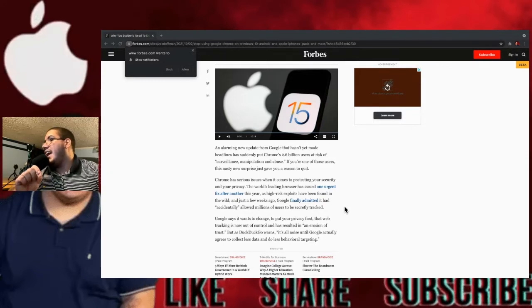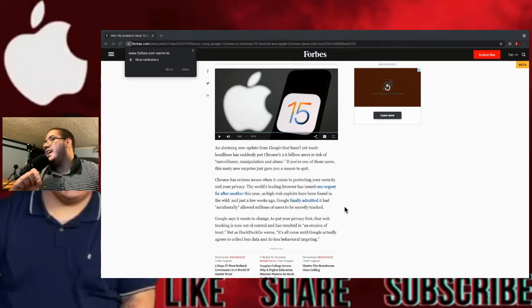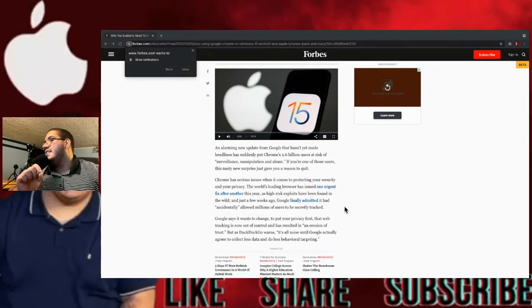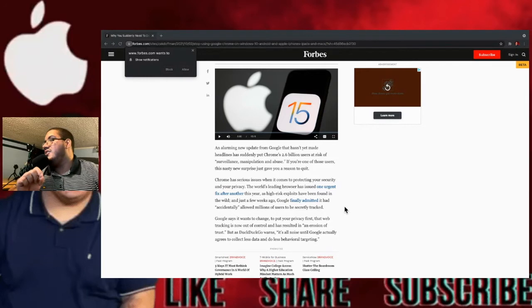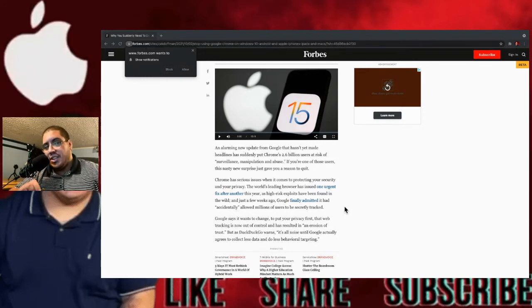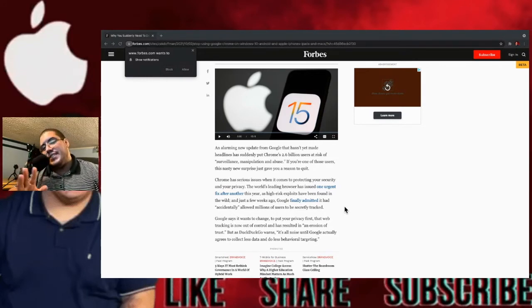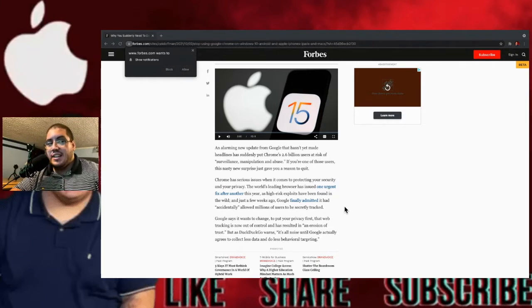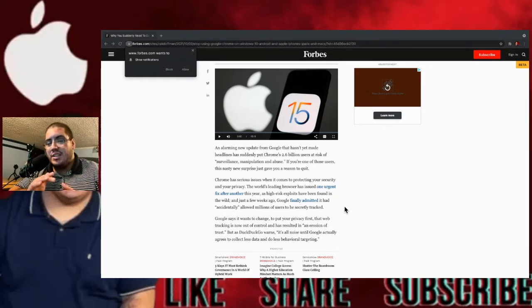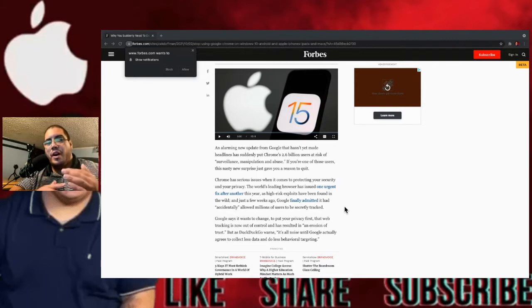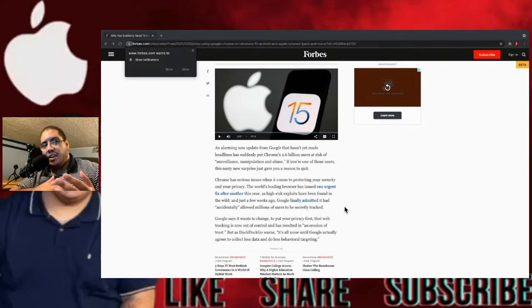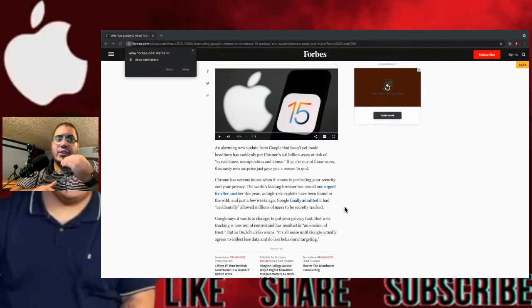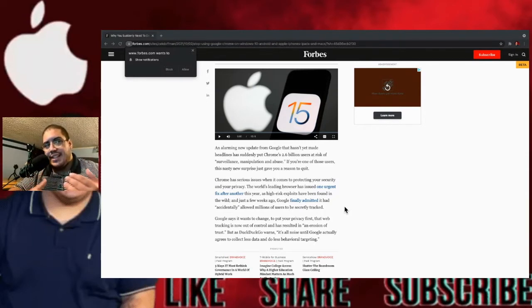But as DuckDuckGo warns, it's all noise until Google actually agrees to collect less data and do less behavioral targeting. So what does this mean? In hindsight, it means that they're basically looking at what you're searching on the web and giving you advertisements and things like that.